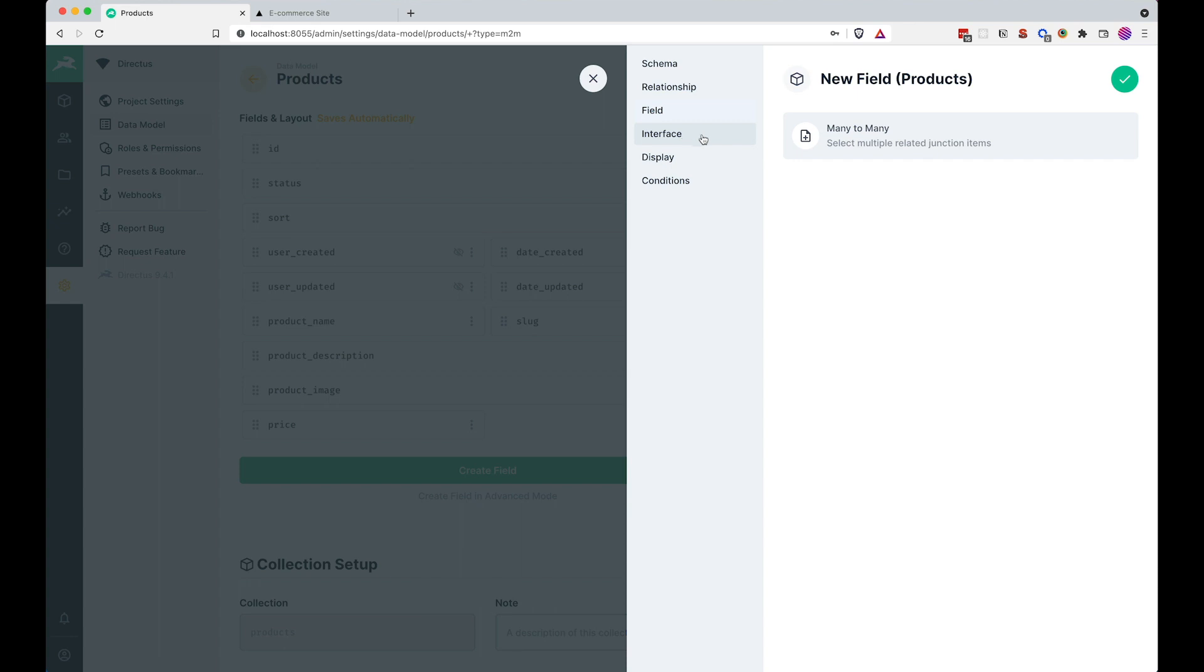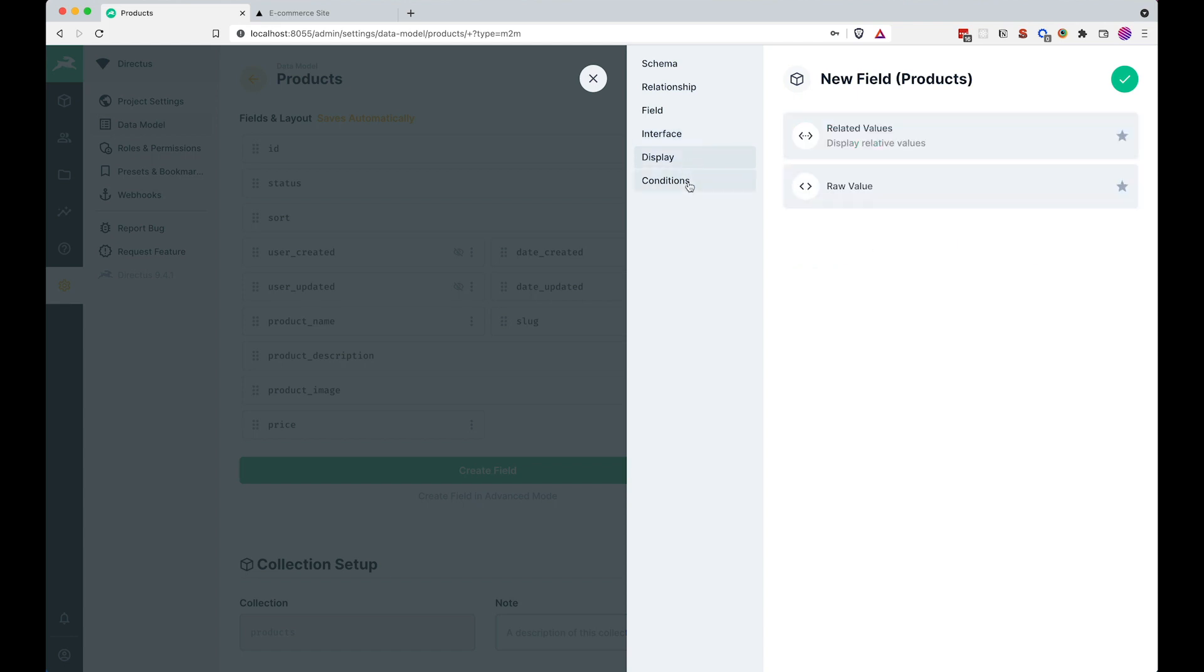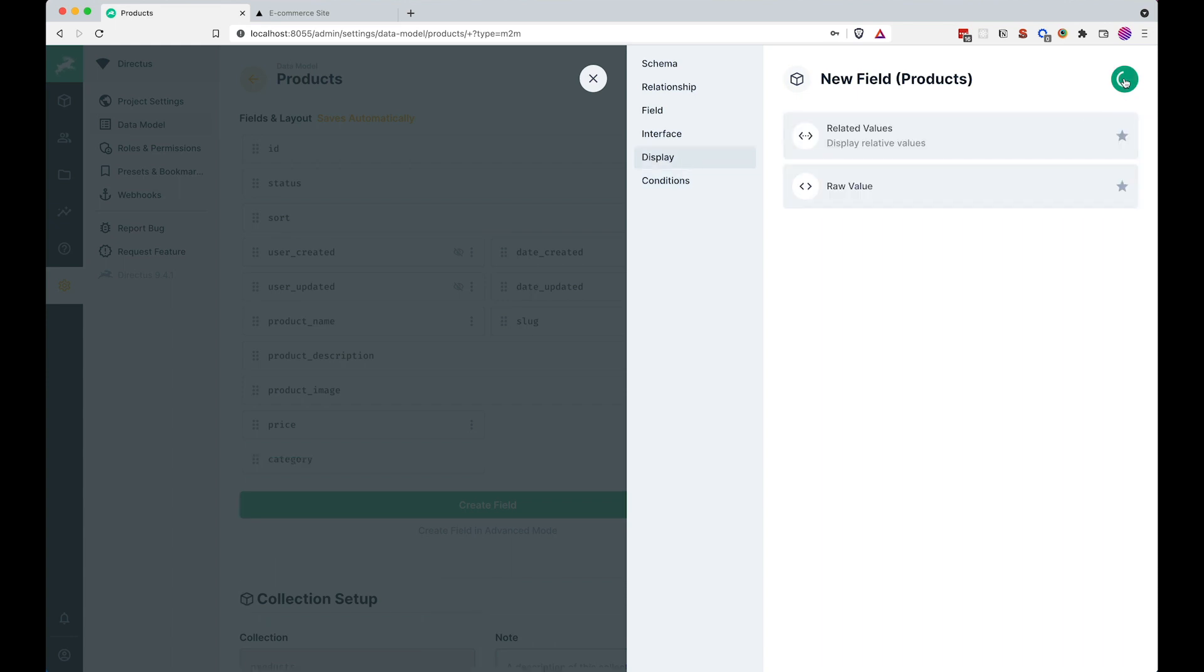Interface, we are going to choose many to many and it says right here you can configure the display template after creating this field, so we are going to wait a bit for that. Display is okay, conditions is okay, so I'm just going to press this.